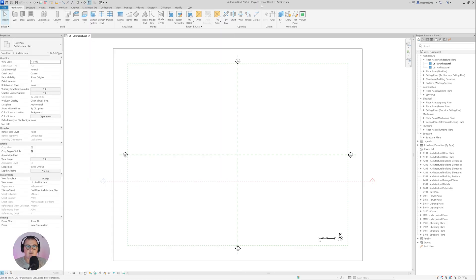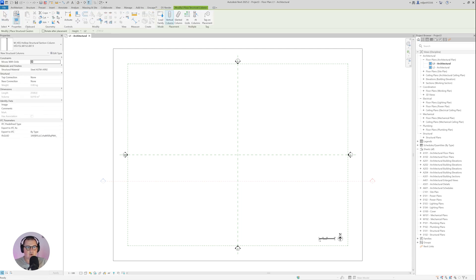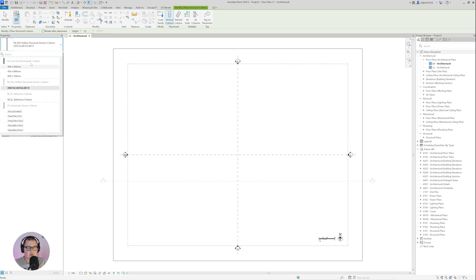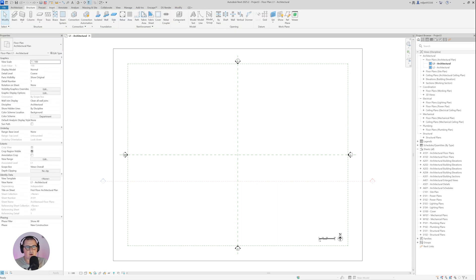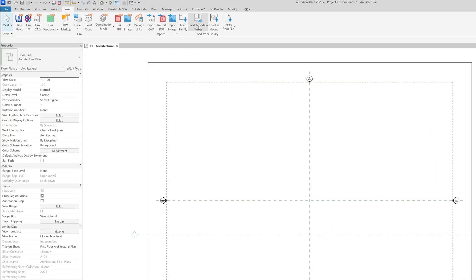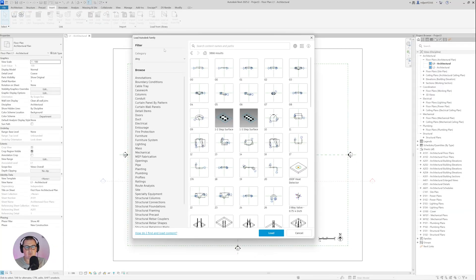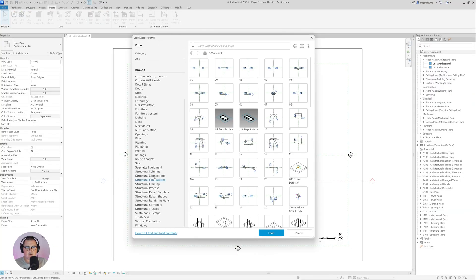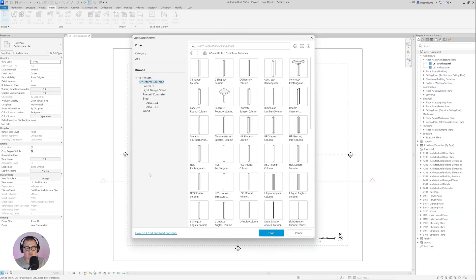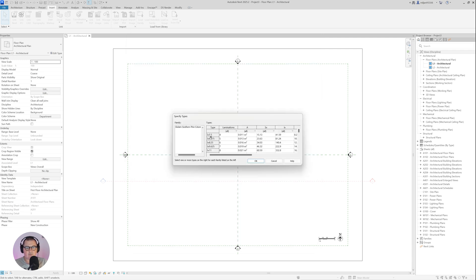I have a Revit project open, and I will just go here to the Structure tab to see which columns we have. We have no wooden columns, so I will go to the Insert tab and then load one from the Autodesk families. Here I will go to Structural Columns, and then I can just take this one — Glulam Southern Pine. Let's load this one; I can just load any of those types, just the first one.